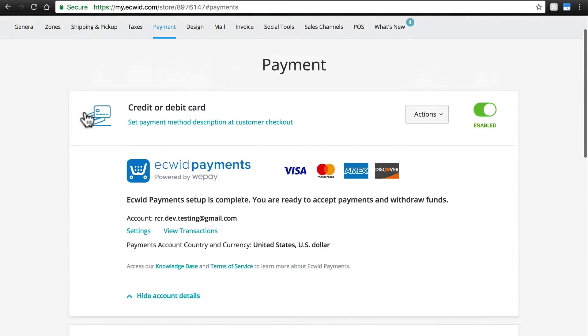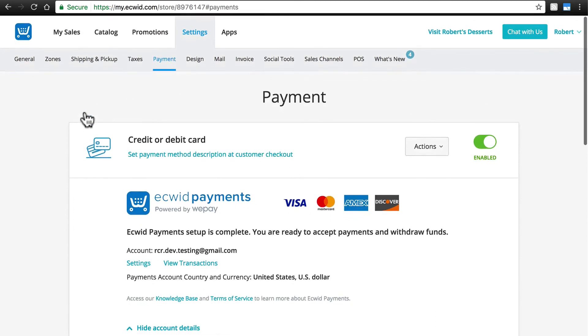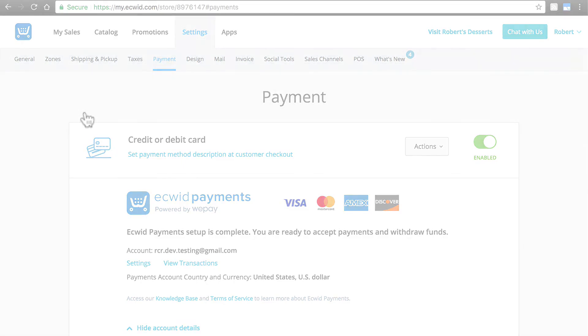So as you can see, setting up Ecwid Payments is a very straightforward process. This method is designed for you to have to do as little work as possible in setting up Payment Acceptance and let Ecwid handle the rest. That way, you can focus on what you do best, selling great products to your customers.